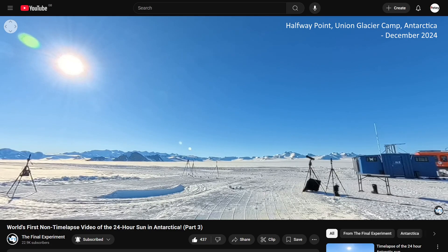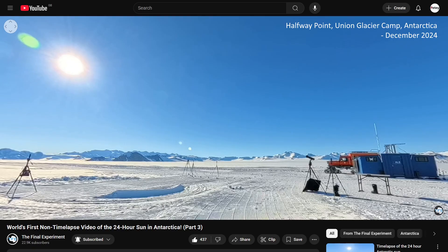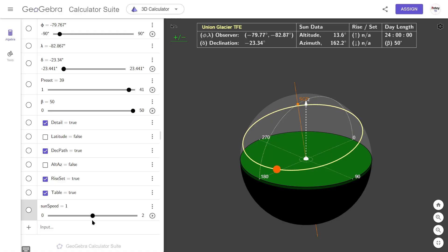Those of us who followed the final experiment saw the sun circle the camp going right to left and never setting, not going higher than 34 degrees in the north, or lower than 13 degrees to the south.